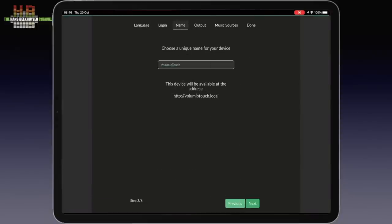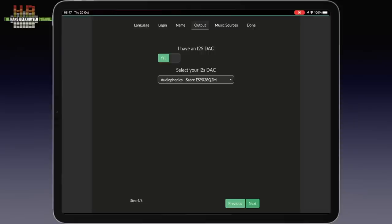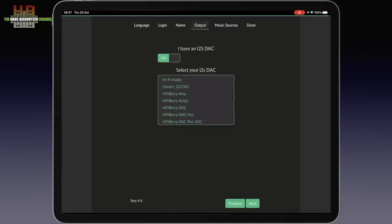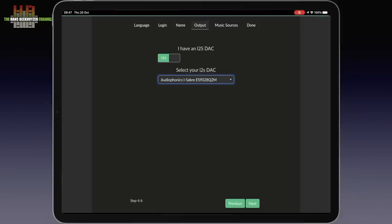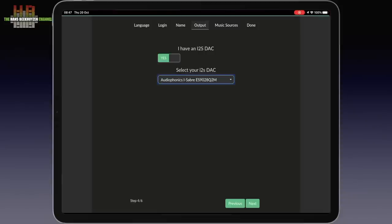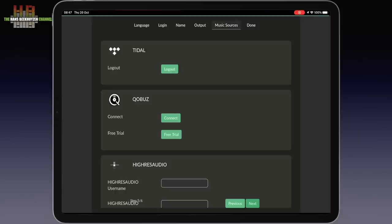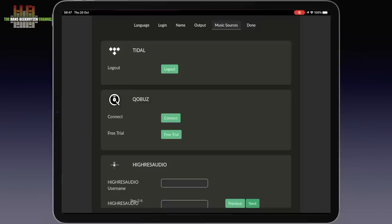Next you can select the sound card or DAC you have installed. I have the Audiophonics Sabre ES9038 Q2M sound card that can be used with the 9028 driver. The next step is to log in to the streaming service you are subscribed to, if any. As you can see I have my Tidal account already connected. Then you are fully set up.